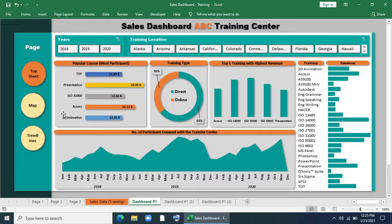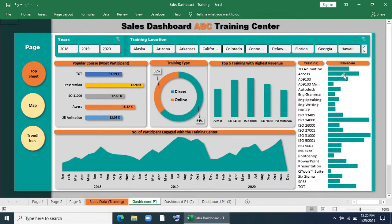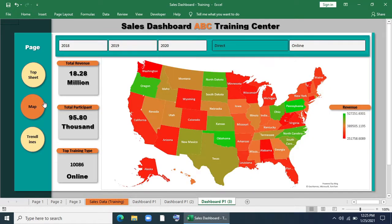Basically we'll make these charts and infographics. First will be popular course by participation, training type — direct or online — top 5 training with highest revenue, participants trend line, and all the training and their revenue. In the map section we'll build a map showing revenue with green color for top revenue and red color for lowest revenue.